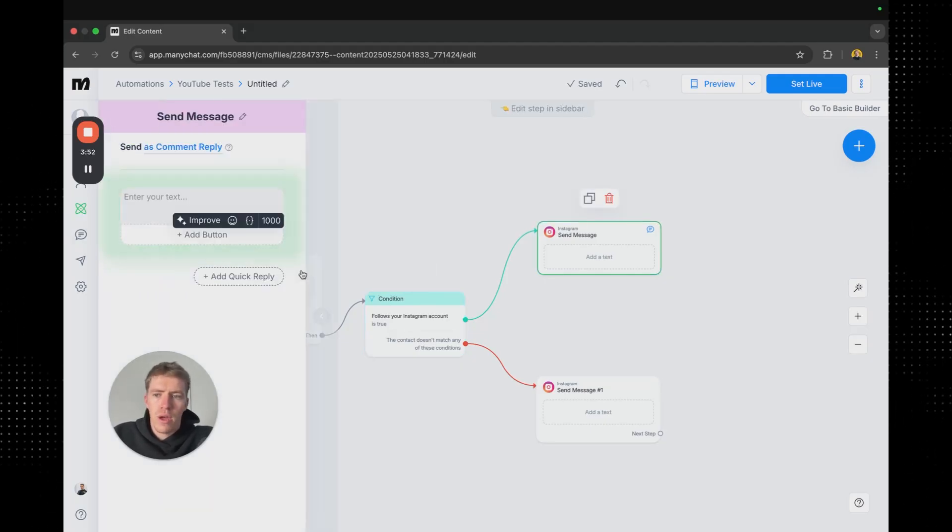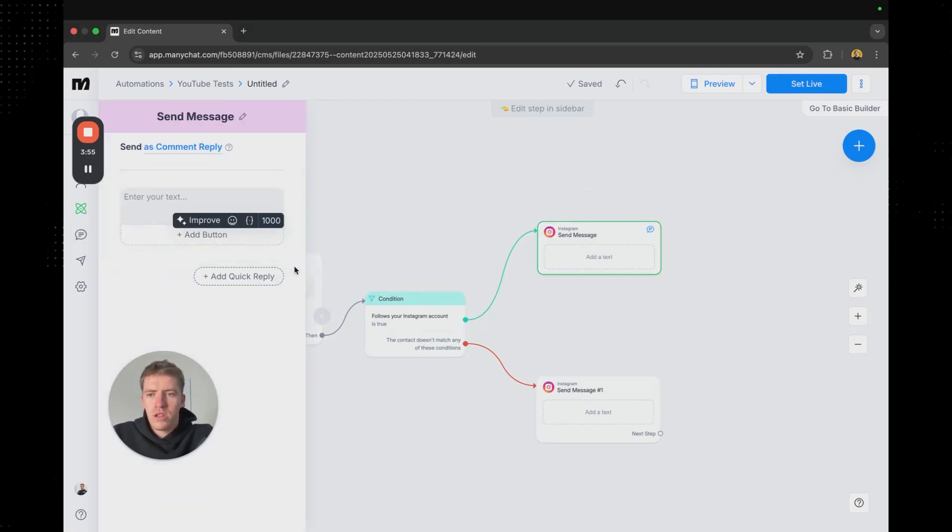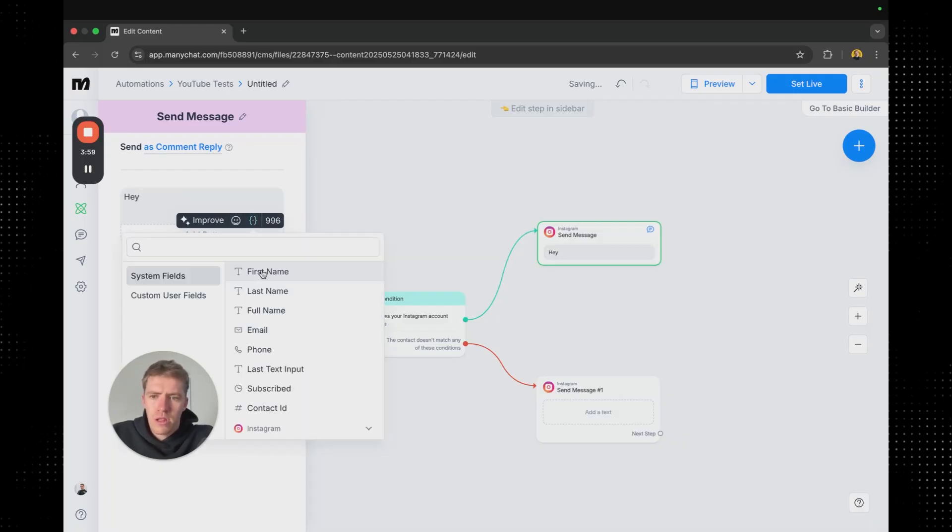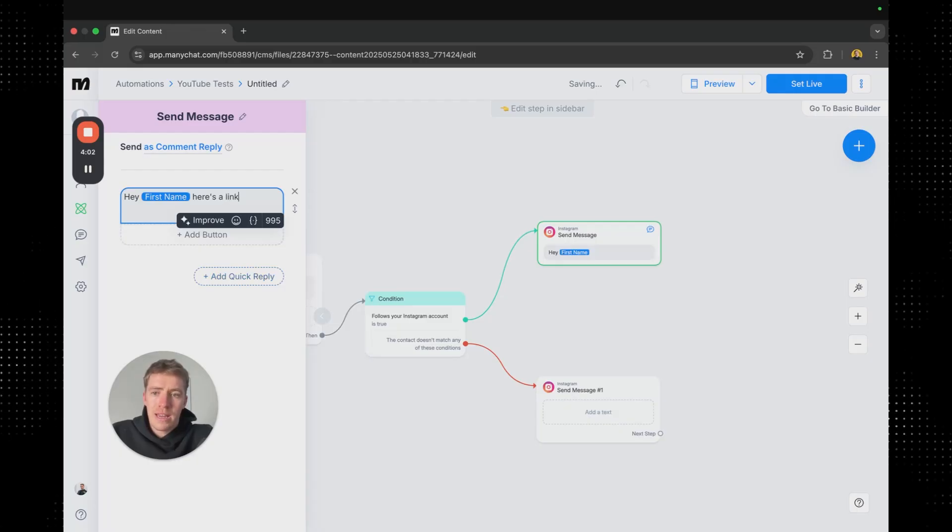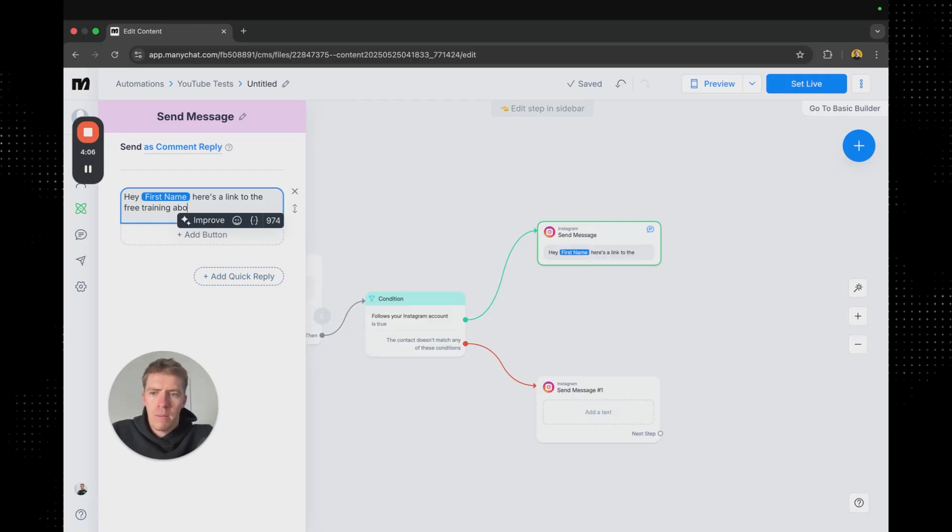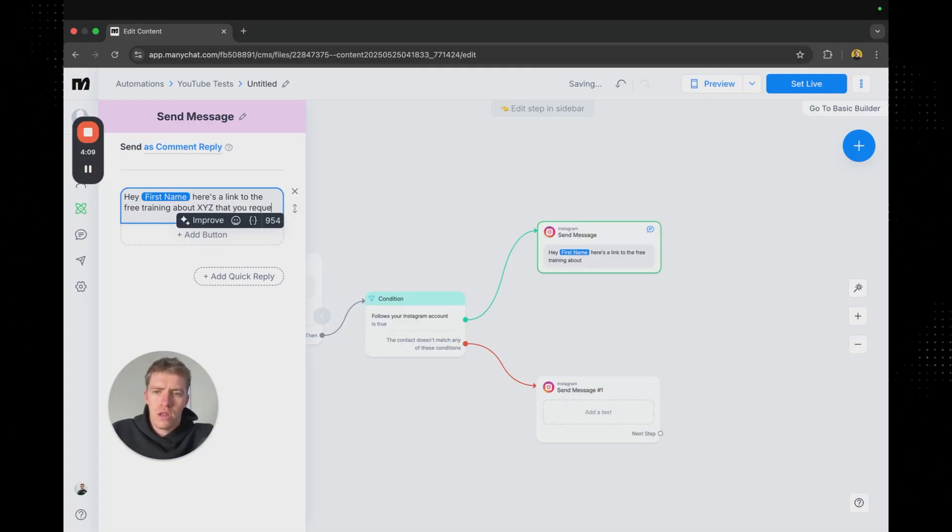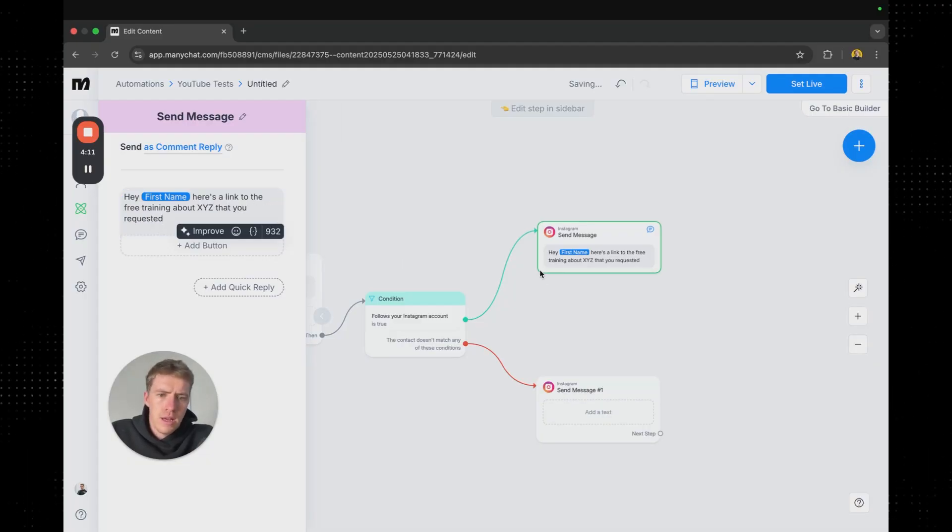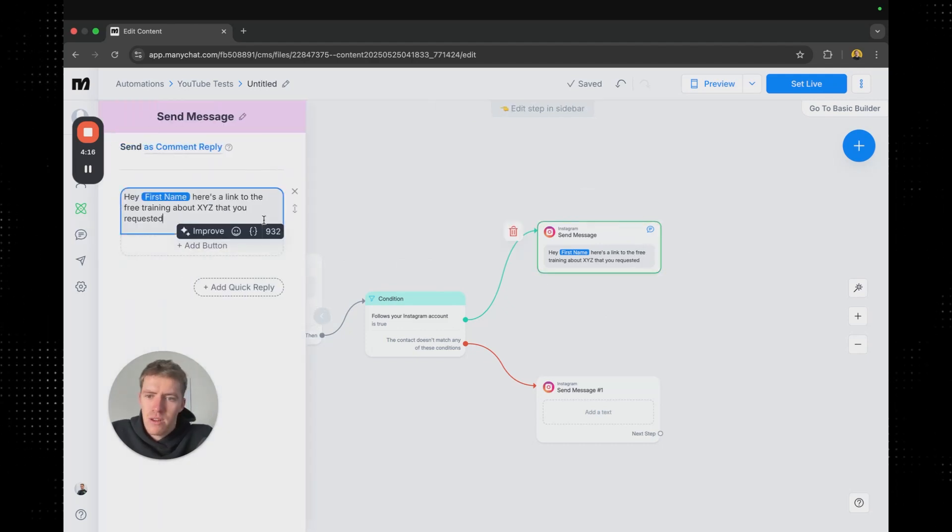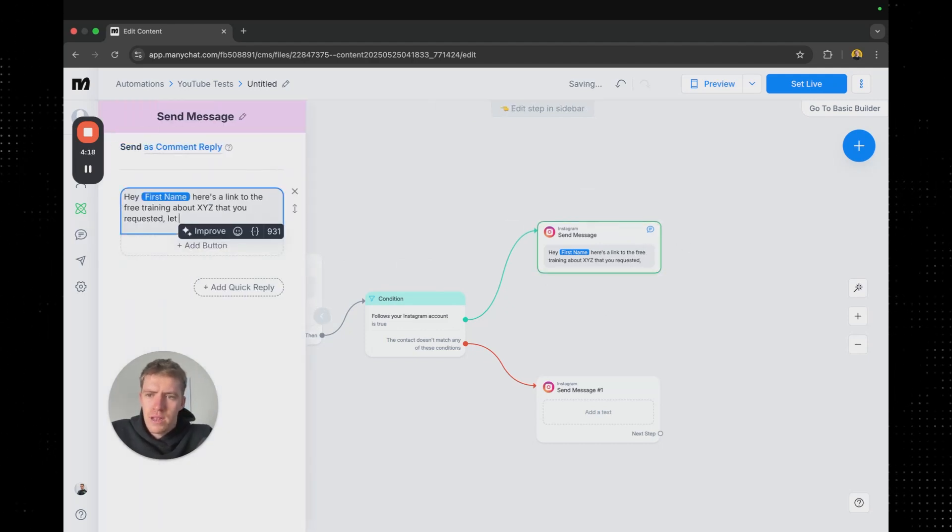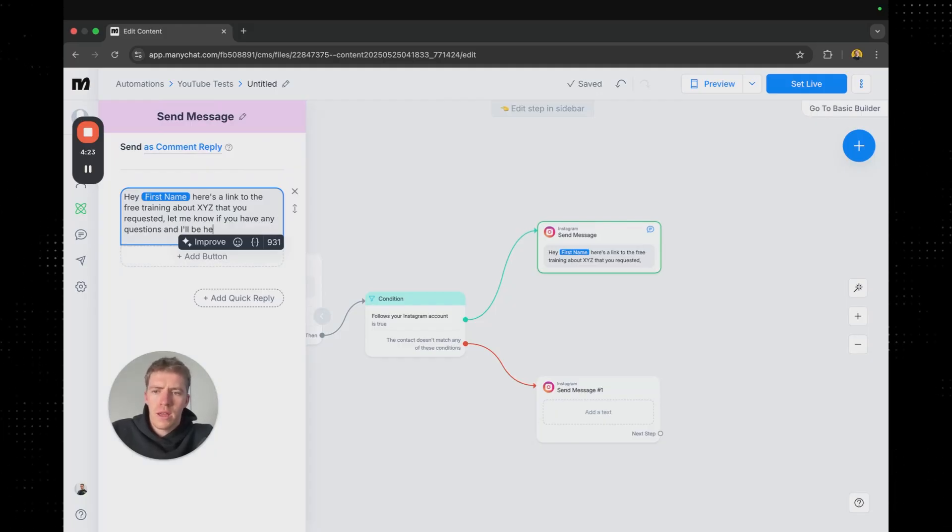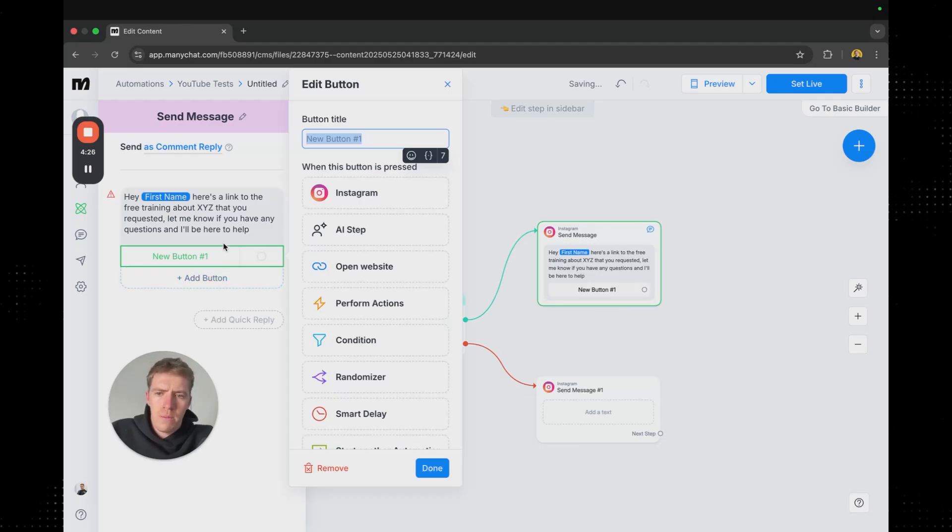And so if they follow your account it's going to send them a message and it's going to be like hey and then maybe we personalize it and say hey first name here's a link to the free training about XYZ that you requested. And then we might leave it at that or you know let me know if you have any questions and I'll be here to help.